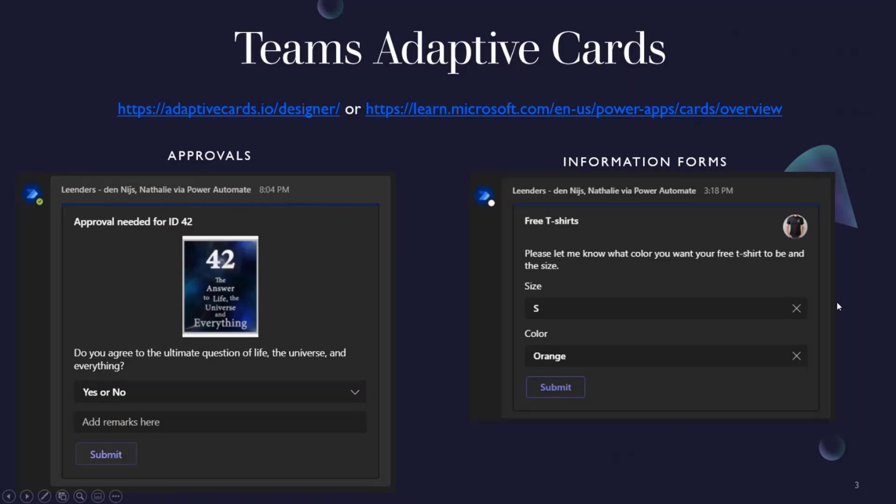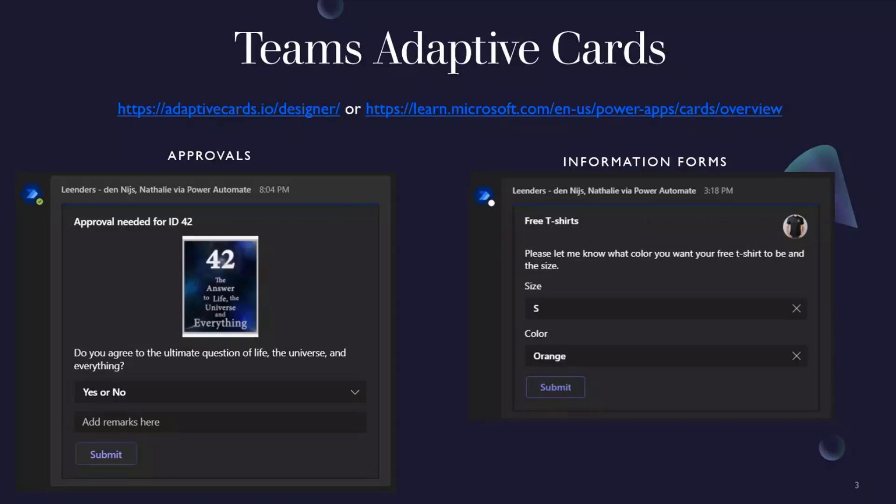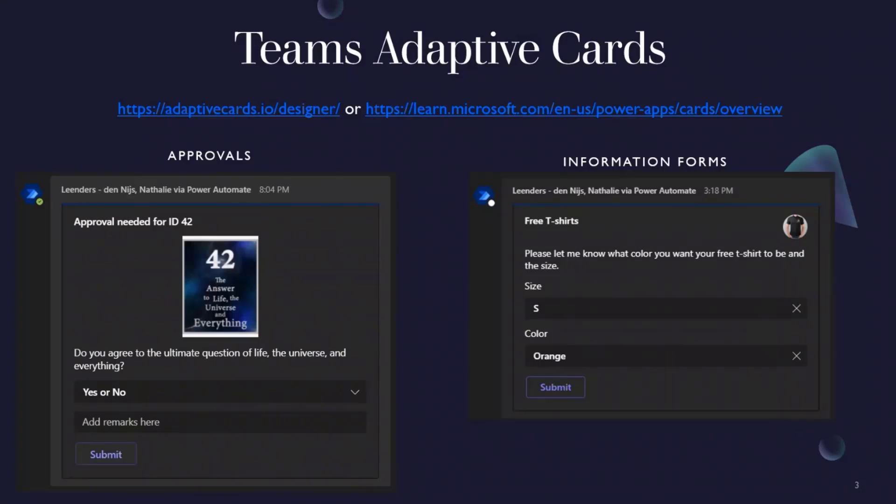Let's talk about Teams Adaptive Cards. So for the cards, how I use it is I can use it as both an approval or as an information form. This actually started when one of my clients asked that they wanted to have one single method of getting information out to the business. I figured, okay, I can do an approval through a card. Because if somebody says yes or no and adds a comment, that's an approval.